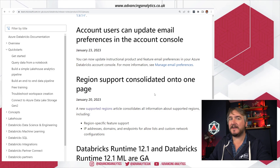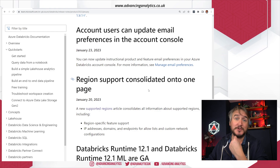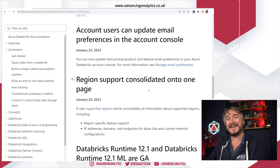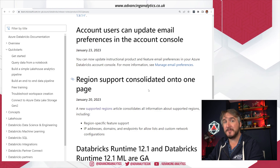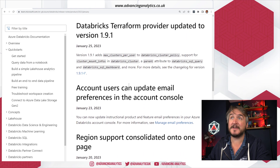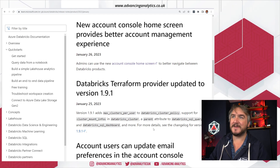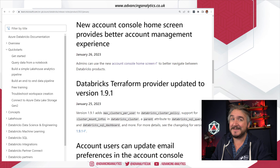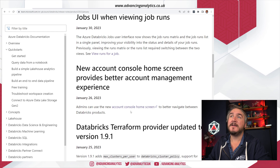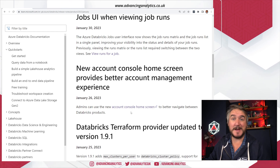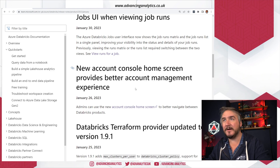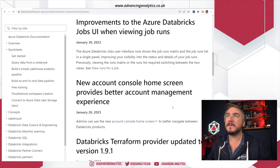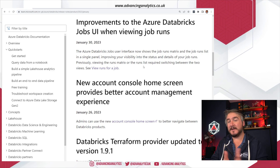There are some more things in the account console — the central management page. Whether you're in Azure, AWS, or GCP, you can see all your workspaces, meta stores, and manage users and groups. They've now added email preference management through that account console. Another Terraform provider release adds the max clusters per user setting, reflecting that cluster policy change. They've also revamped the account console home page with nicer UI.